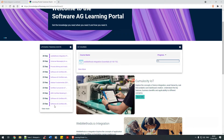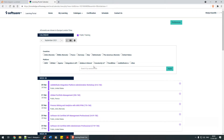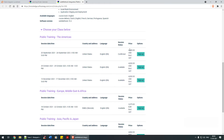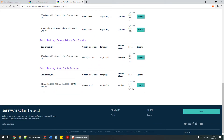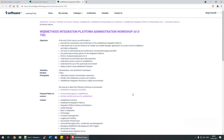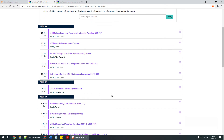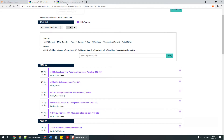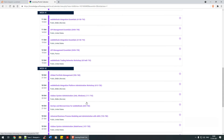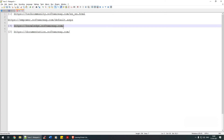The majority of trainings are paid, but there are some freely available ones. For example, the 'Integration Platform Workshop' is a paid version. There are certain free courses available — you need to do a self-check, play around with the platform, and see if you can find a free course. That's about knowledge.softwareag.com.